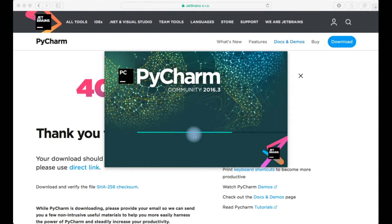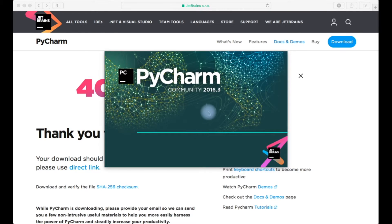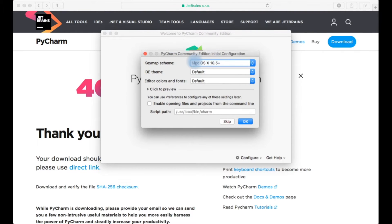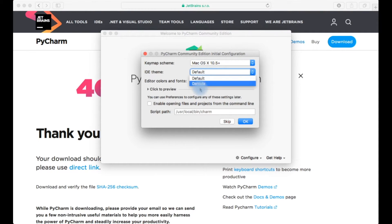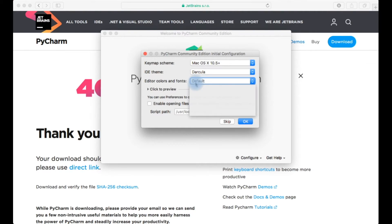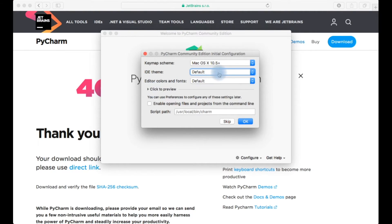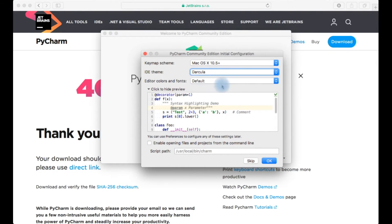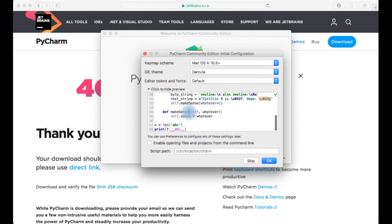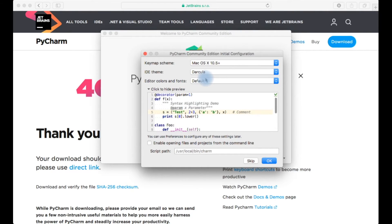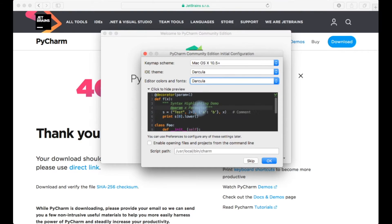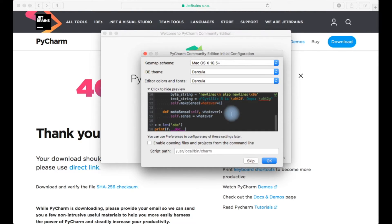PyCharm is opening, it's loading. As my machine is Mac OS I'll just use Mac OS X keymap. Coming to IDE theme there are default theme and Dracula theme. I personally prefer to have a Dracula theme. You can see that preview here. My Dracula theme would be a dark one. I'll just prepare.